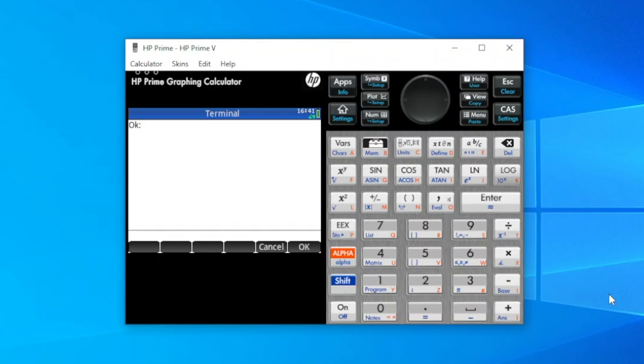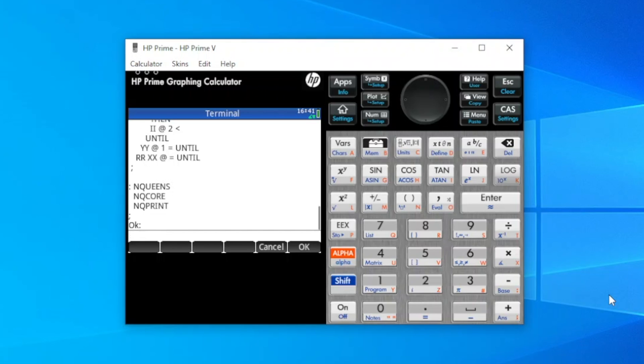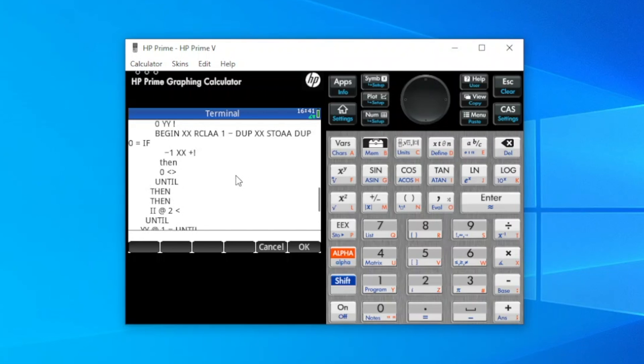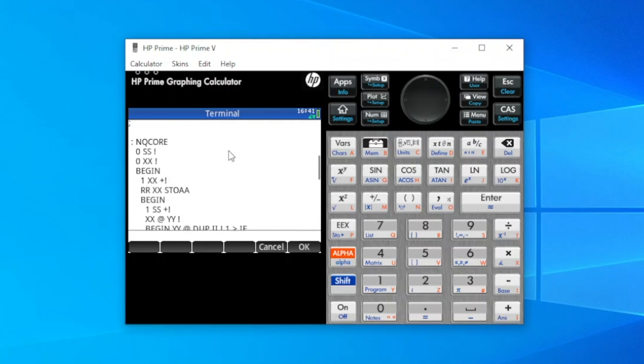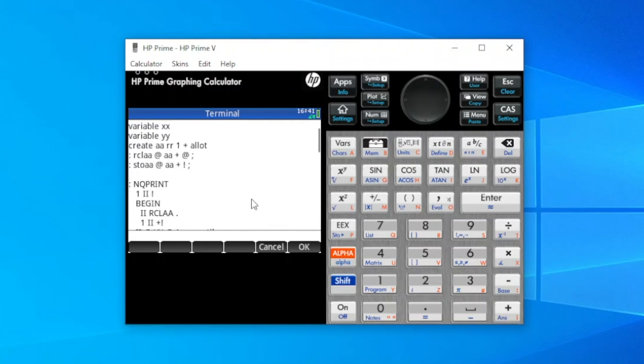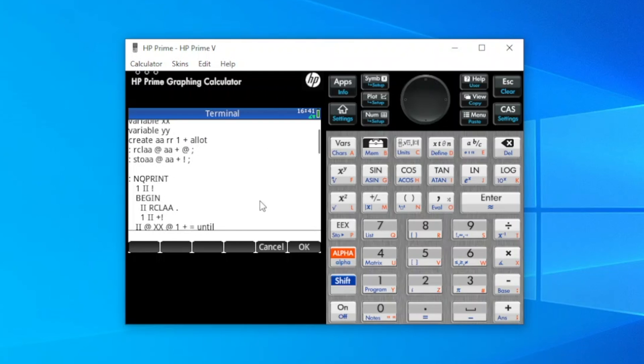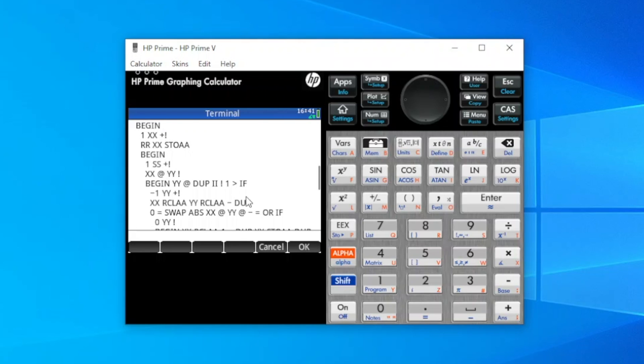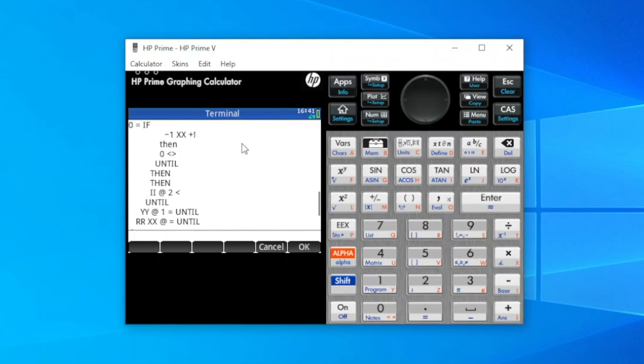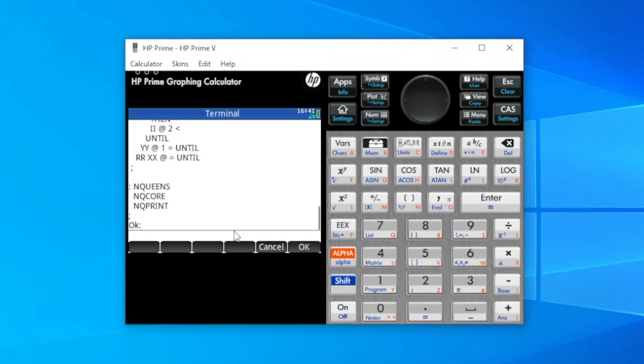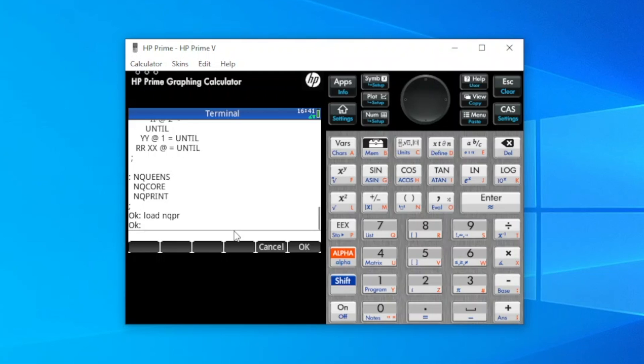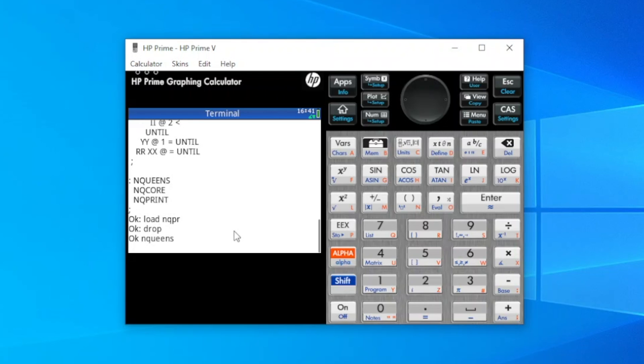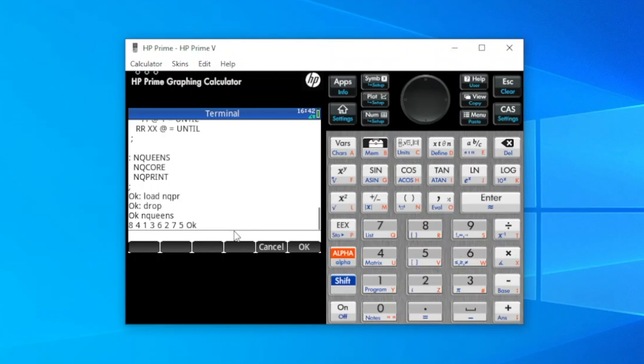Nqueens will now be demonstrated on an 8x8 board. So Nqueens has already been added to the Python environment, so we can list it. And you can scroll back and see all the code, including variables, words, to print the results and calculate Nqueens. Now we'll load Nqueens. It's loaded. Let's clear the stack. And we'll execute Nqueens on an 8x8 board. So it runs quickly and gives a result as expected for the Nqueens solution on an 8x8 board.